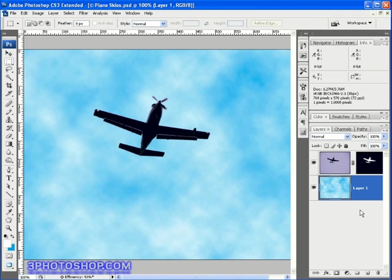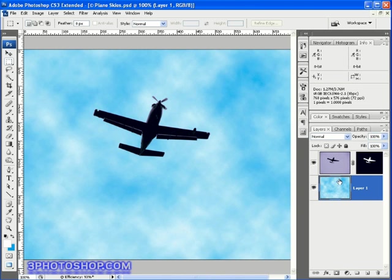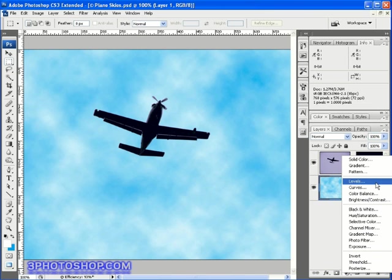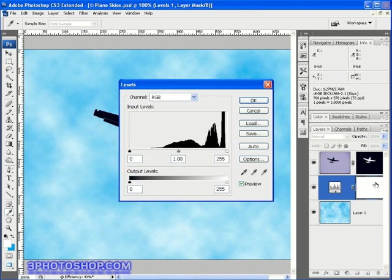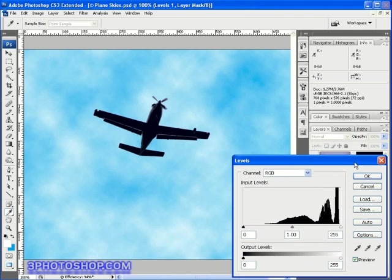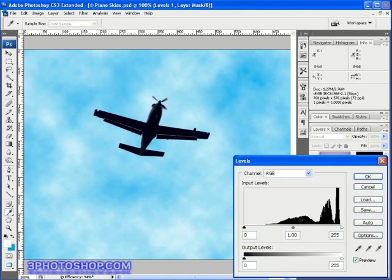Once we've created our clouds and sky effect we can use levels to adjust it. To show you how I'll make sure the clouds layer is active over here in the layers palette. Then I'll come down here to this little black white circle icon. Give it a click and from the resulting menu I'm going to choose the levels command.